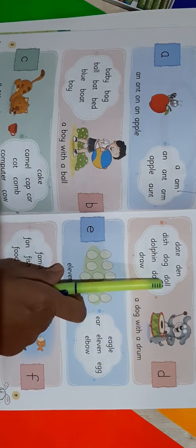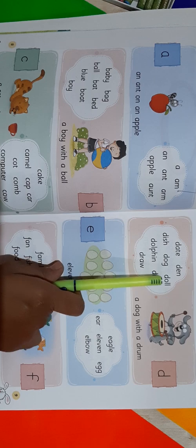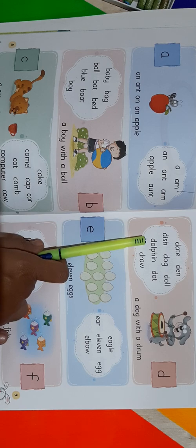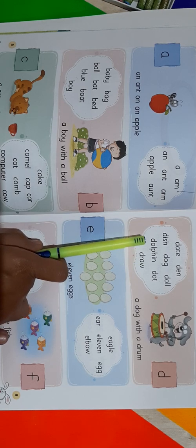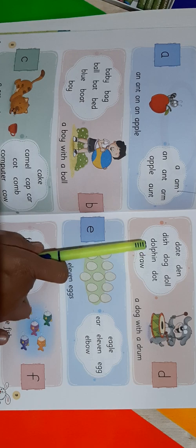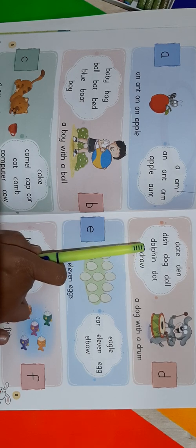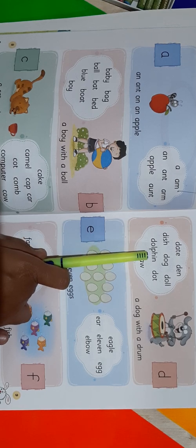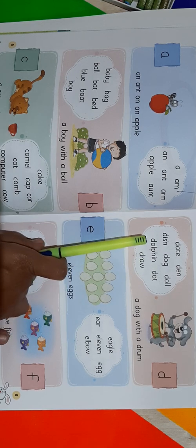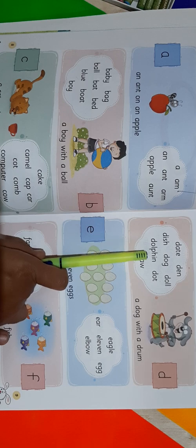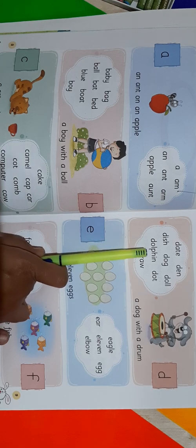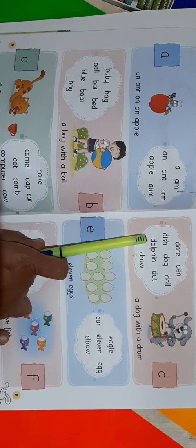Next word is Doll. D-O-L-L. Doll. D-O-L-L. Doll. Now come to the next word — it's a bit bigger, but we have to read this: D-O-L-P-H-I-N. Dolphin. Read it once again: D-O-L-P-H-I-N. Dolphin. Read it once again: D-O-L-P-H-I-N. Dolphin.